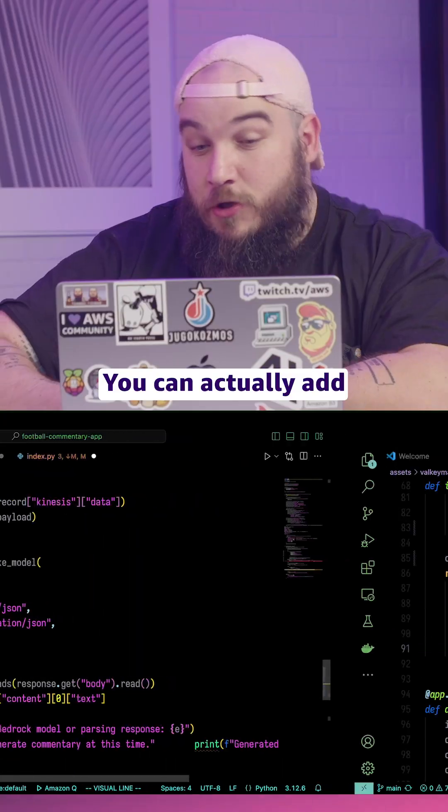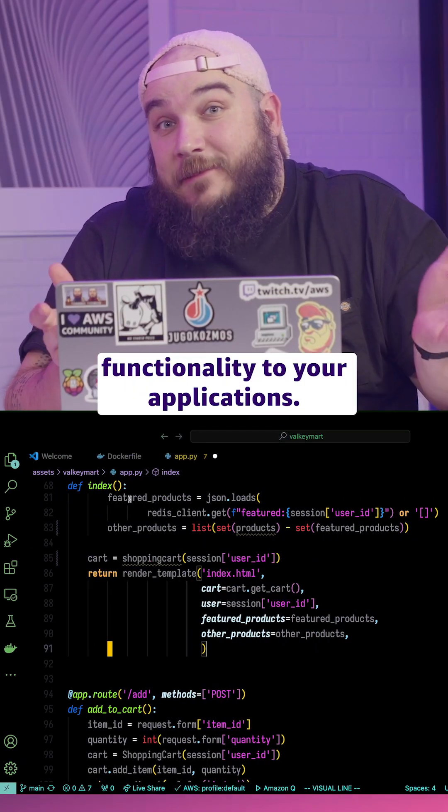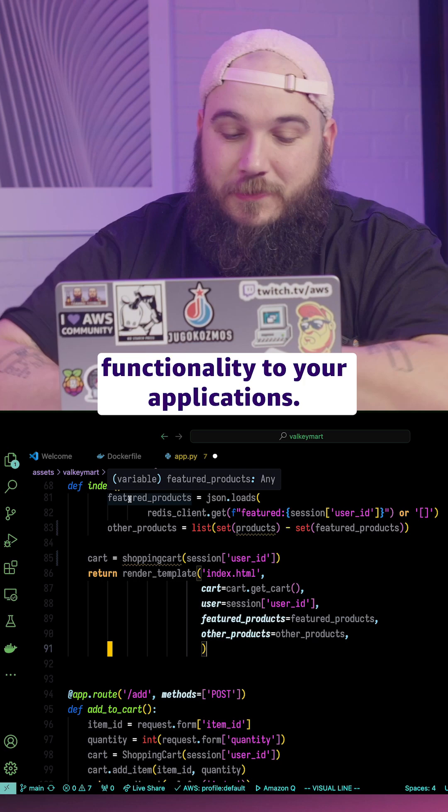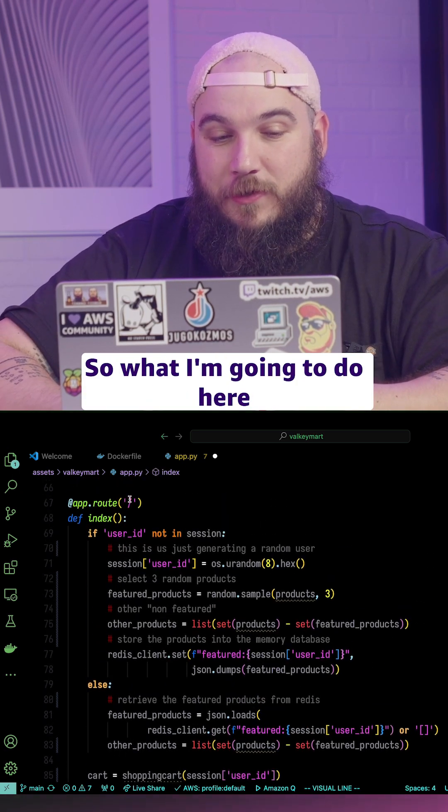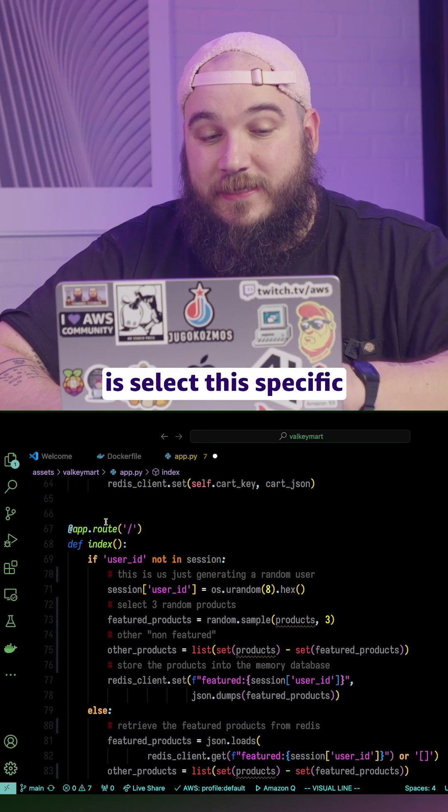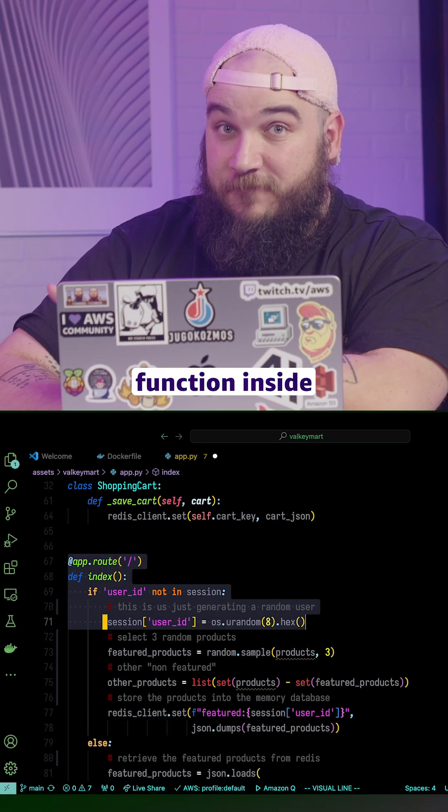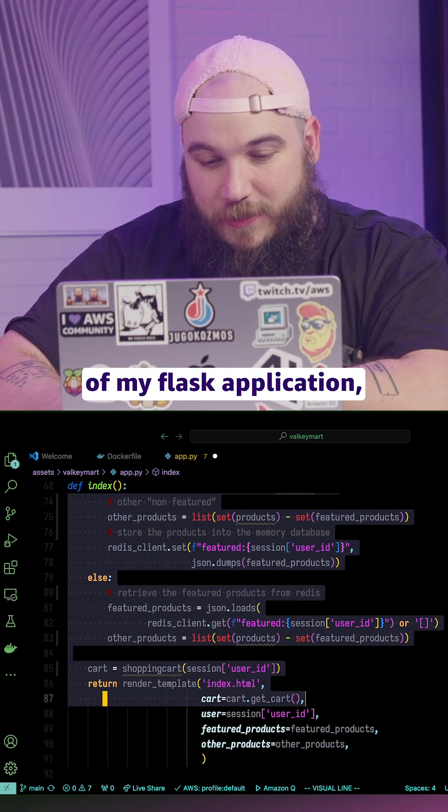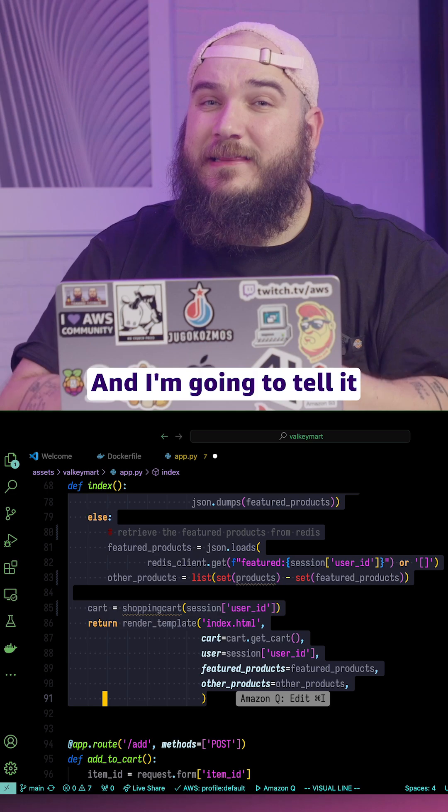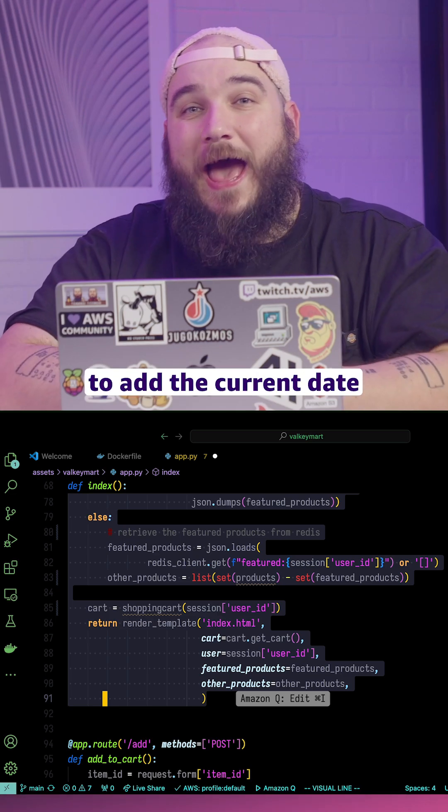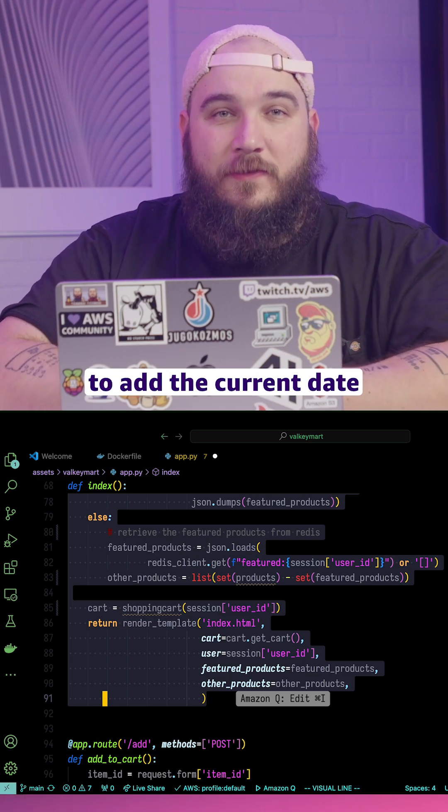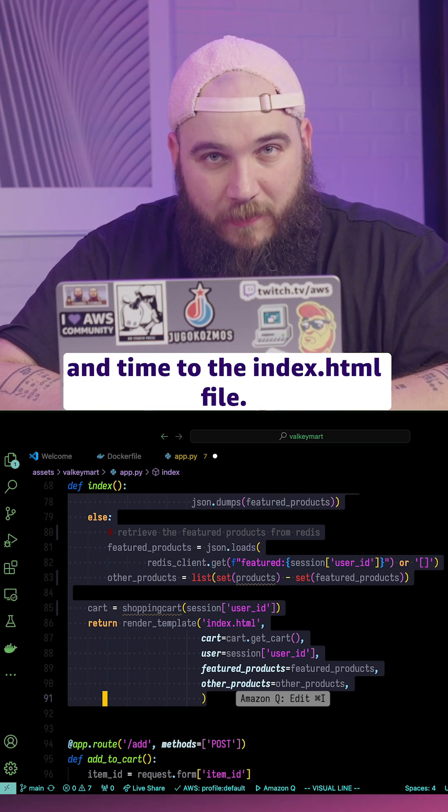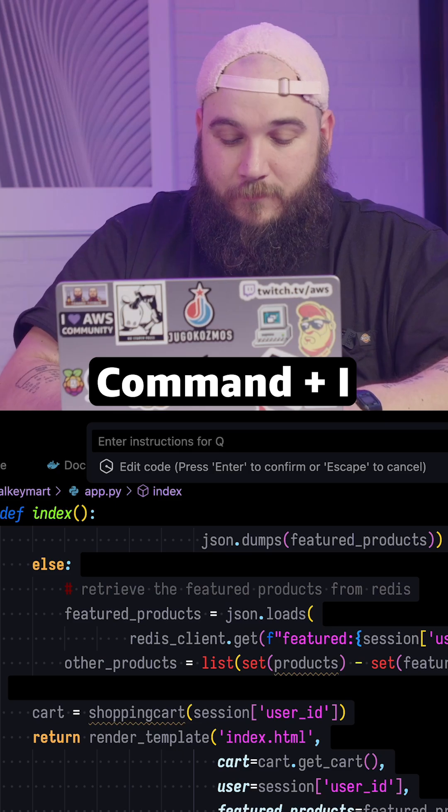Number three, you can actually add functionality to your applications. So what I'm going to do here is select this specific function inside of my Flask application, and I'm going to tell it to add the current date and time to the index.html file. Command-I.